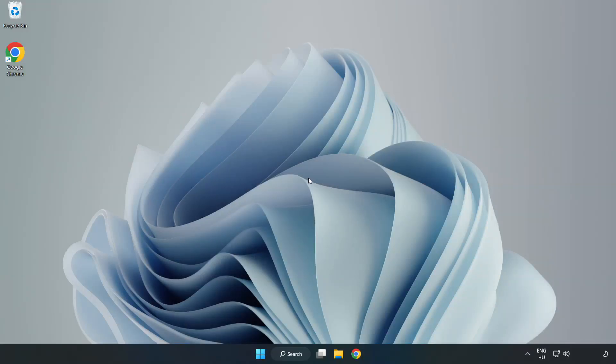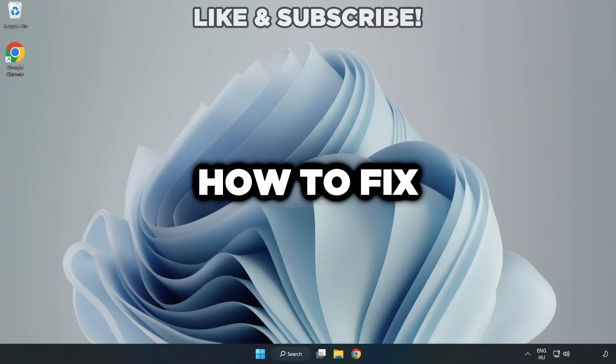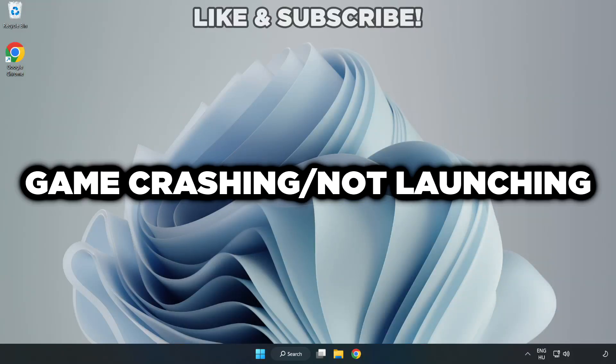Welcome to this video. I am going to show how to fix game crashing not launching.